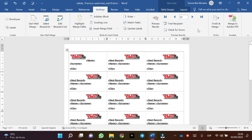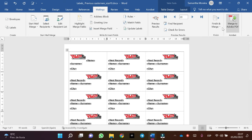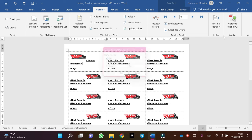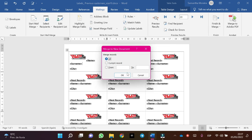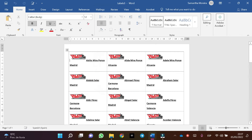And the last thing we need to do now is to make the combination. In this case, finish and merge, and click on edit individual documents, and click OK.